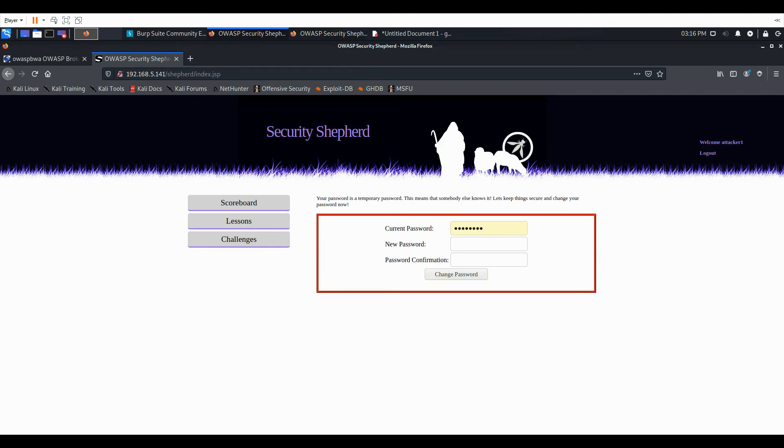Hi, and welcome to my tutorial. This tutorial will be going over Security Shepherd Cross-Site Request Forgery Lesson 2. So I have Kali Linux in this VM right here.